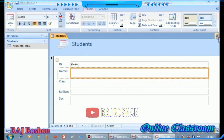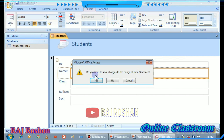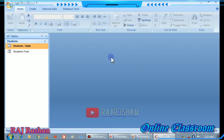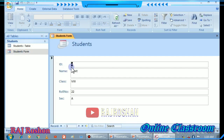You can do entries in the form. To save it, click the Close button. You will get a prompt asking if you want to save — click Yes, then give the form a name and click OK. Double-click to open the form; there are navigation buttons at the bottom to move between records.